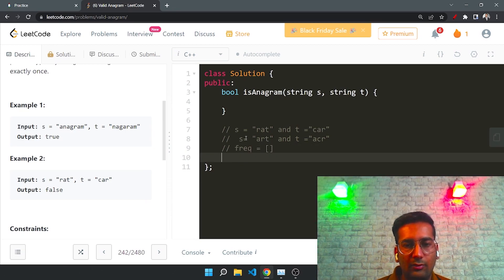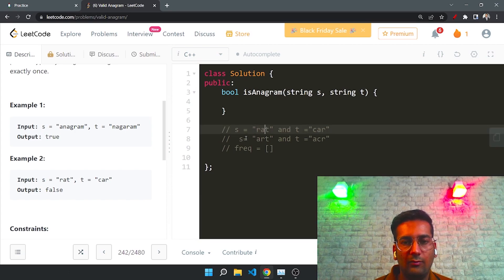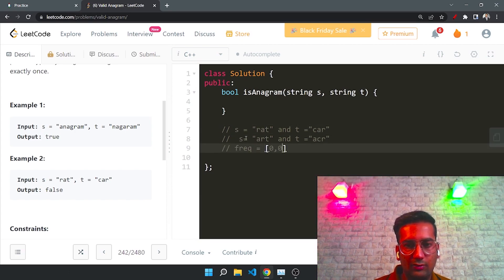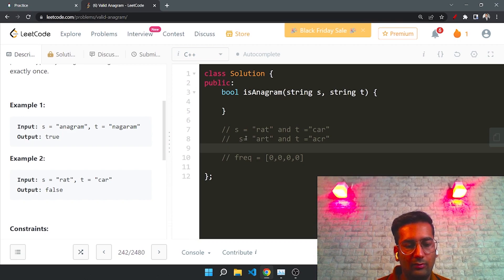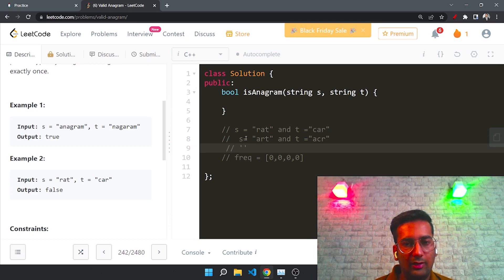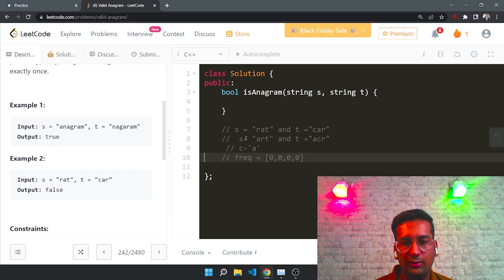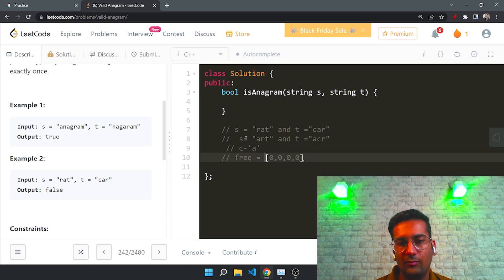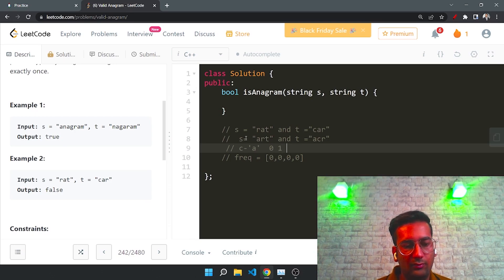Let me show how this works with an example. We initialize with all zeros. Since these are English alphabets, we can subtract 'a' from each character to get its index — so 'a' maps to index 0, 'b' to 1, 'c' to 2, and so on.